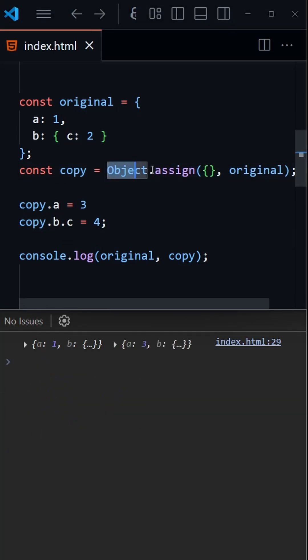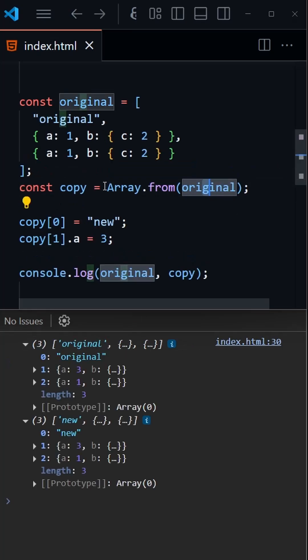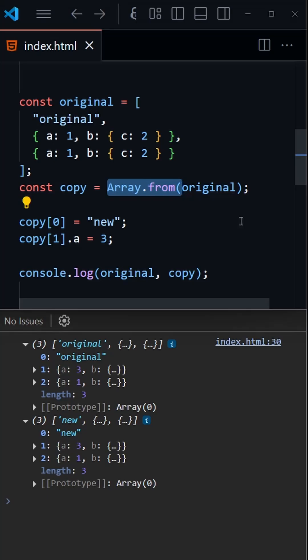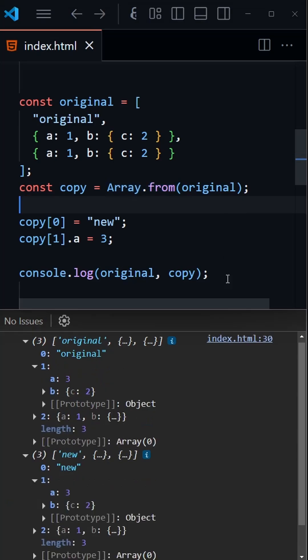We can use Object.assign instead to achieve a similar result, and for arrays we can use Array.from. As you can see in the console, the primitive values like strings and integers were left unaffected in the original, but the objects change for both.